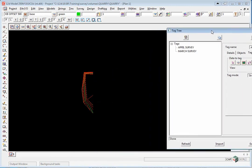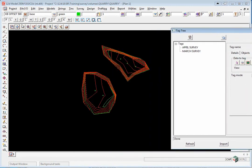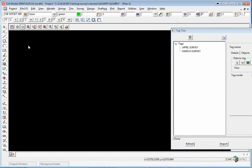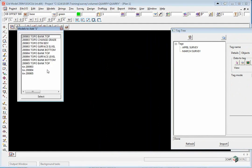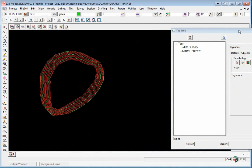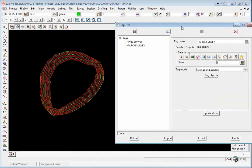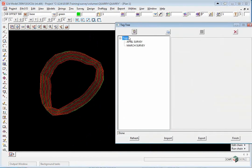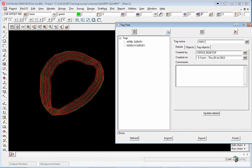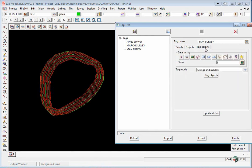We can leave the panel active while we turn this data off and turn on the May surveys. Click on Tags, Insert, May Survey, Update Details. Click on the Tag Objects tab. View 1 is already set, so Tag Objects, Update Details.